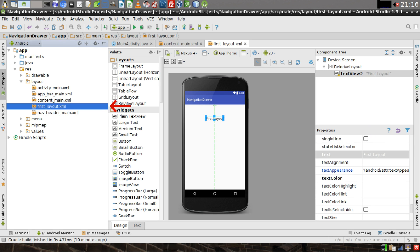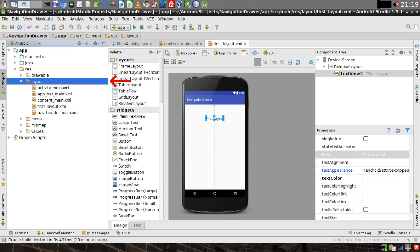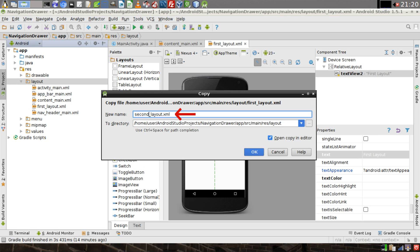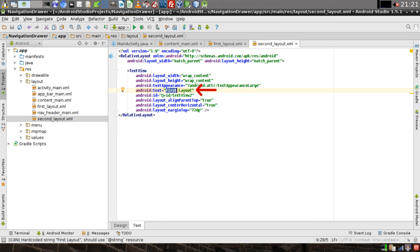Then right-click on the FirstLayout.xml icon in the Package Explorer, then click on Copy. Right-click on the Layout Directory, then click Paste. Change the name of the new pasted file to say SecondLayout, then click on OK. And in the text of this TextView in SecondLayout.xml, change the word First to read Second.